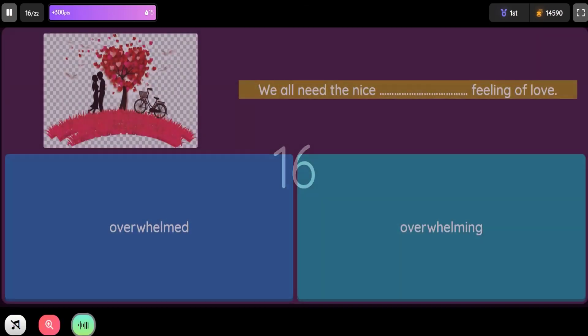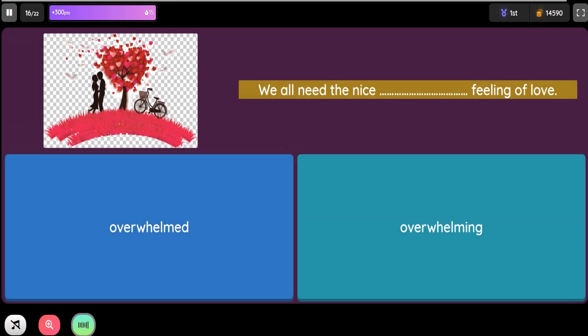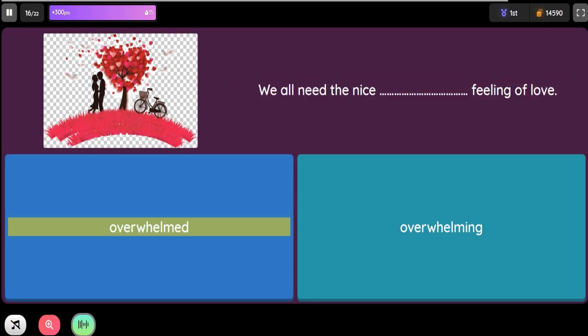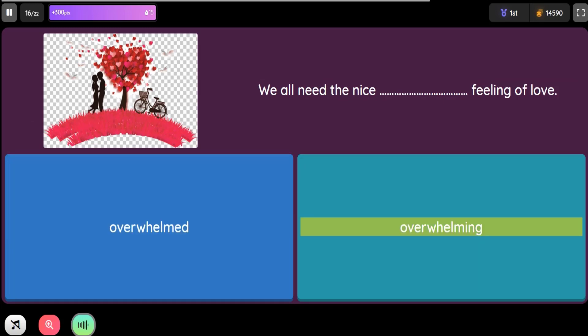Question: We all need the nice blank feeling of love. Option 1: Overwhelmed. Option 2: Overwhelming.